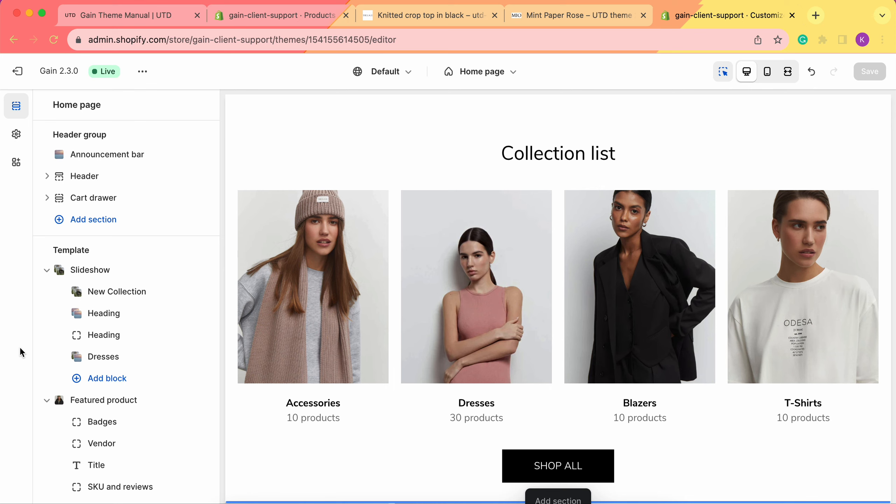Hello, thank you for joining this video. Here we'll explore the Simple Description section for your Shopify store. Before we begin, I'd like to show you a few examples of how we've used the Simple Description section for our demo stores.